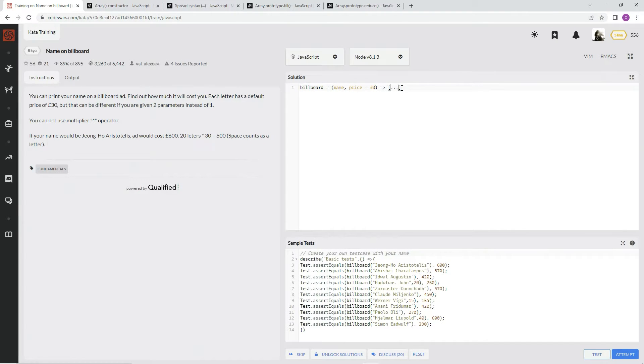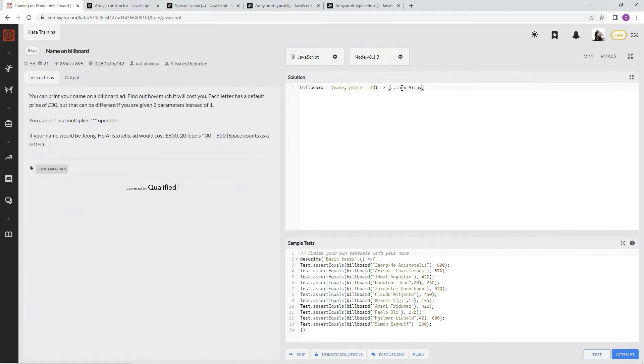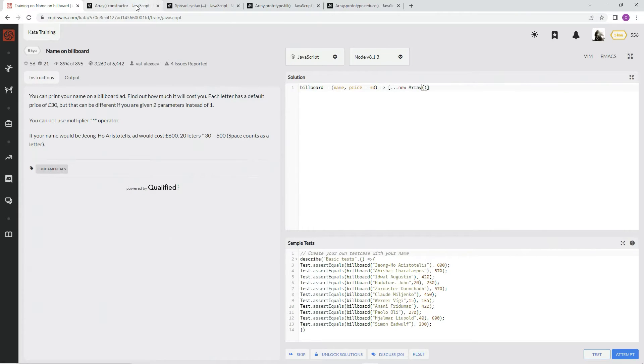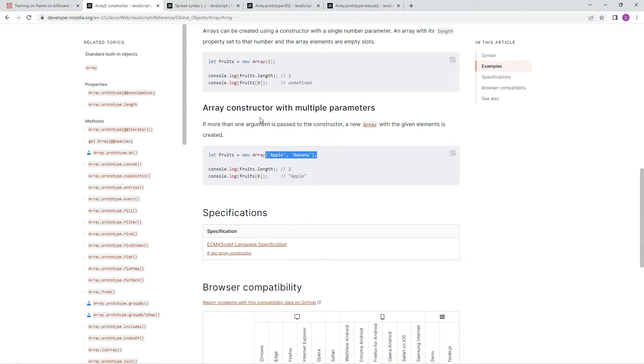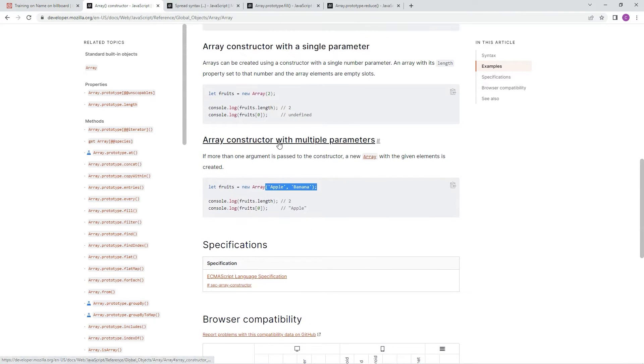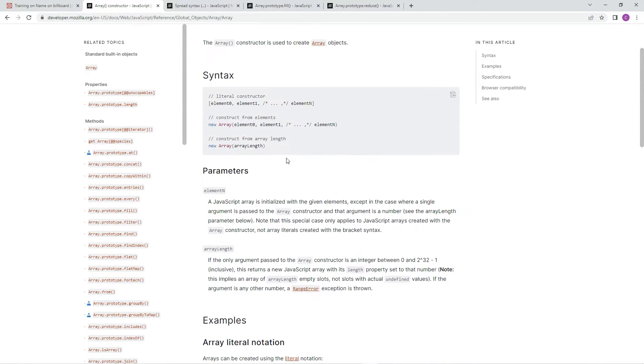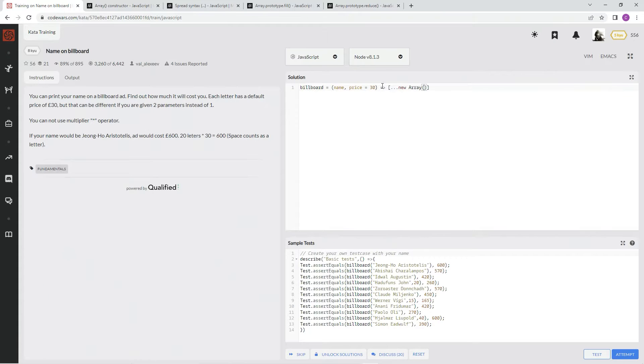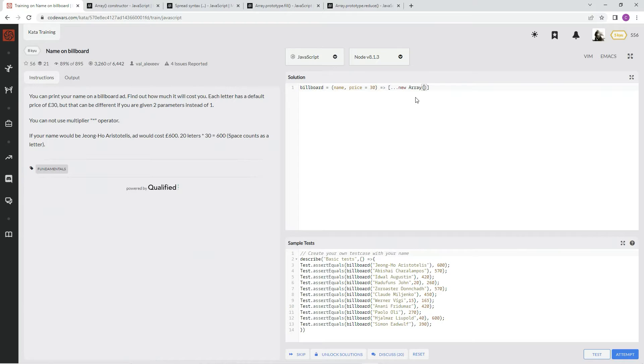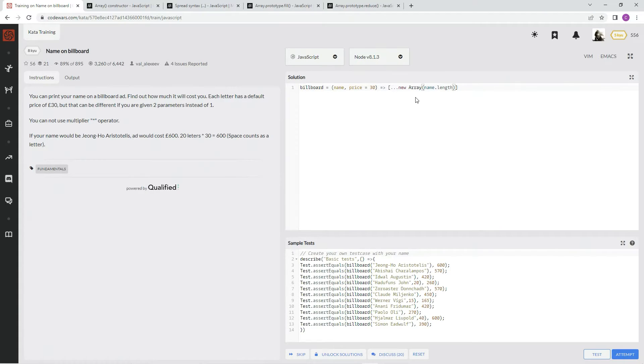So that's what we're doing. We're saying new, and then we're going to say array. And inside that array, we need to make something. Let me show you. The syntax of it is array length right here. There's more, but this one's the one we're going to use. So I'm going to say array length, which we want it to be name dot length.